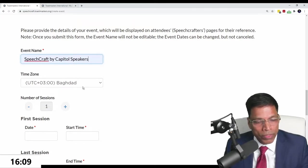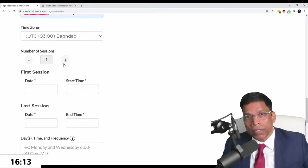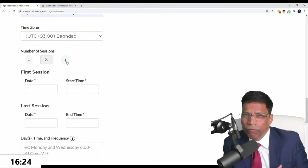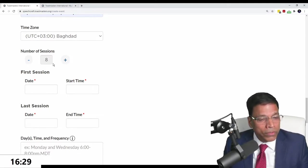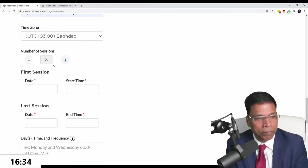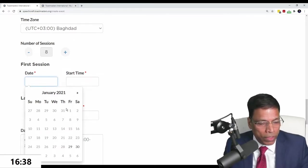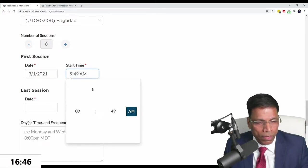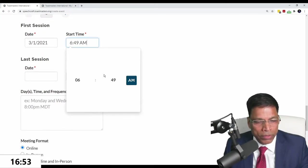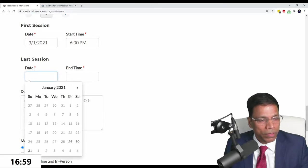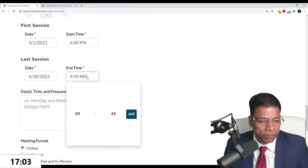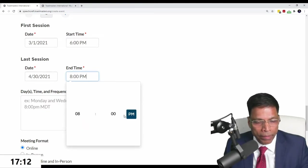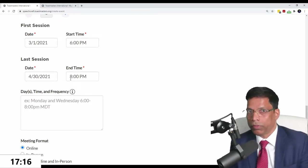You give a name to your event: Speechcraft by Capital Speakers. Set your time zone where the event will happen. This is very important because everything is now automated. The ideal number of sessions is eight. You can do it in six or even four, though I don't recommend it. Set your sessions, and the event will be structured accordingly. When do you want to start it? Let's say we'll start March 1st till end of April. Set the time, like 6 p.m., so it starts at 6 p.m. and goes to 8 p.m.